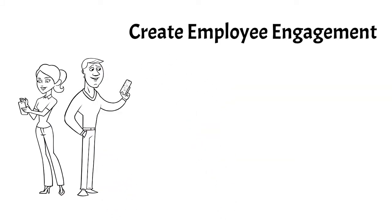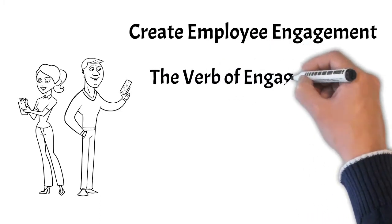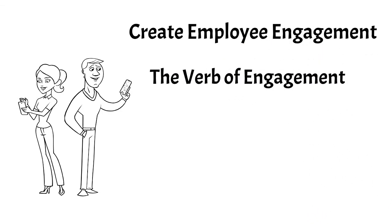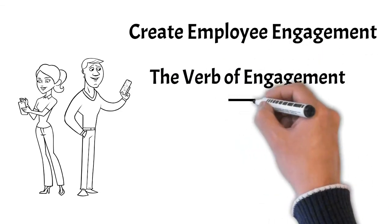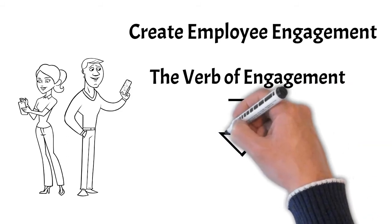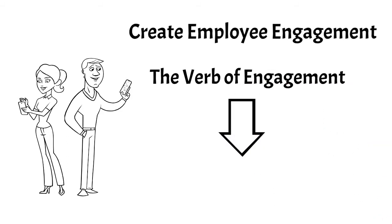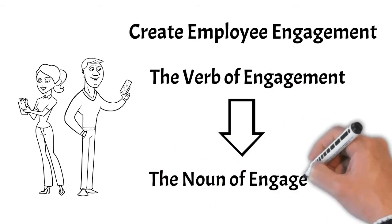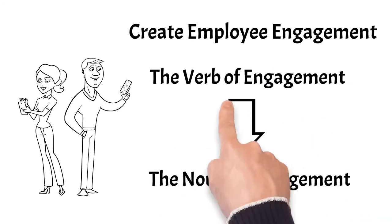Often, they will end up buying software that offers the verb of engagement, thinking or expecting that it will give them the noun of engagement, but it won't, at least not on its own.